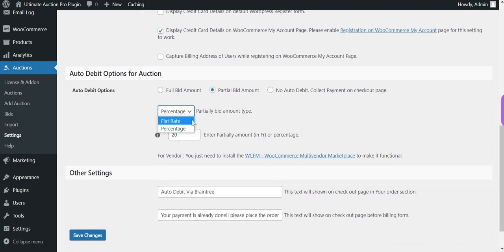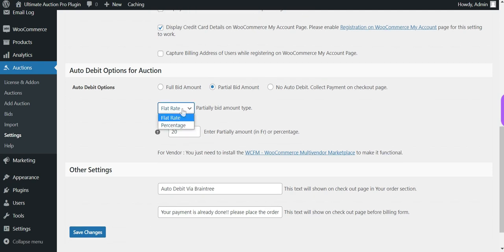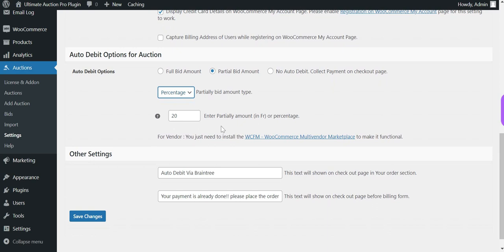The bid amount type options are Flat Rate and Percentage. If the admin selects the Flat Rate option, they must enter the flat rate amount. If Percentage is selected, the admin enters a percentage value — for example, entering 10 means the plugin will auto debit 10% of the winning bid amount. The admin can configure this setting as per the requirement.